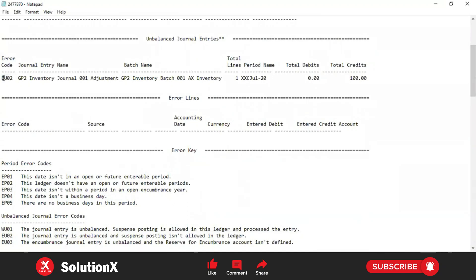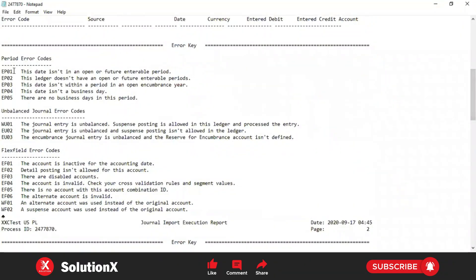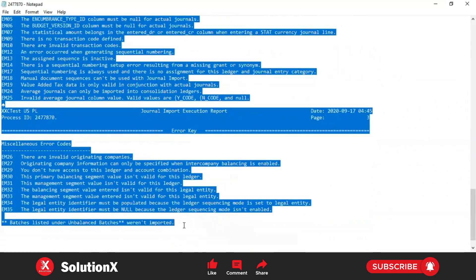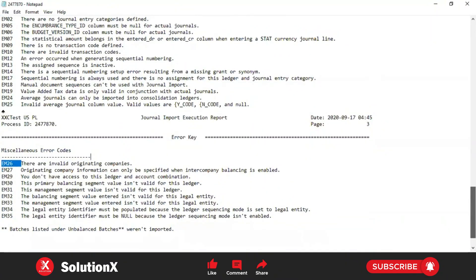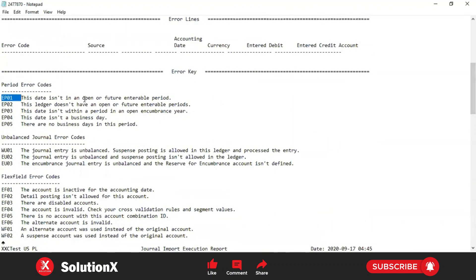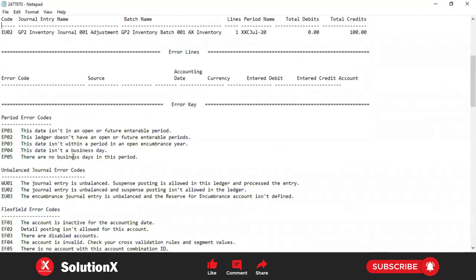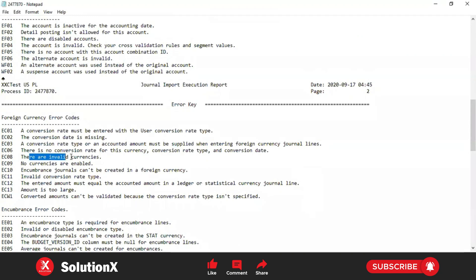The error code is EU02. You can find the error code E02 and look up what the error information is. You can find all error codes and their related error names here. For example, EP01 means 'this date is not an open or future interval period' - if your calendar period is not open, you get EP01. And 'date is not a business date' if you provided an invalid date. In our case we got EU02, meaning the journal entries are unbalanced and suspense posting is not allowed in this ledger - debits and credits don't match. This is why we are getting unbalanced entries error. Other examples: invalid currency, and invalid category.